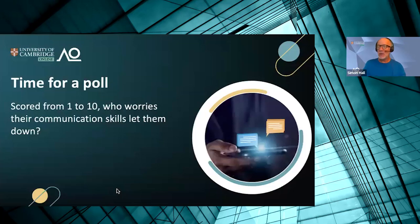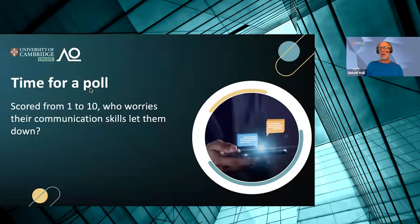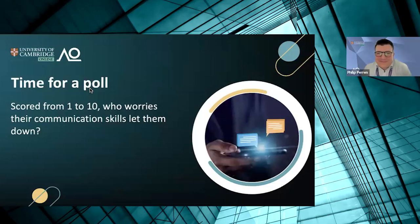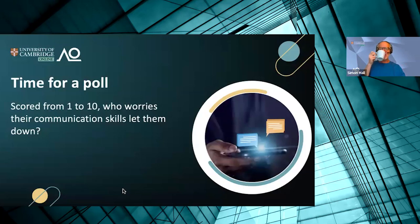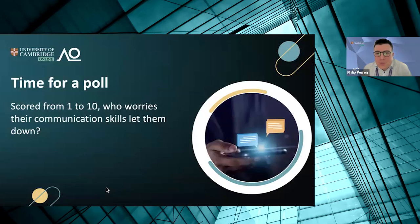Let me ask you another question with another poll. This is not a trick question. Who would like to be that public speaker and presenter that everyone remembers, keeps an audience spellbound, gets a message across with complete clarity, and everyone admires? On a scale of one to ten, ten being 'yeah, I'd love that to be me' and one being 'I really don't mind.' So 53%, an overwhelming majority in political terms, selected 10 — all loving to be that person.